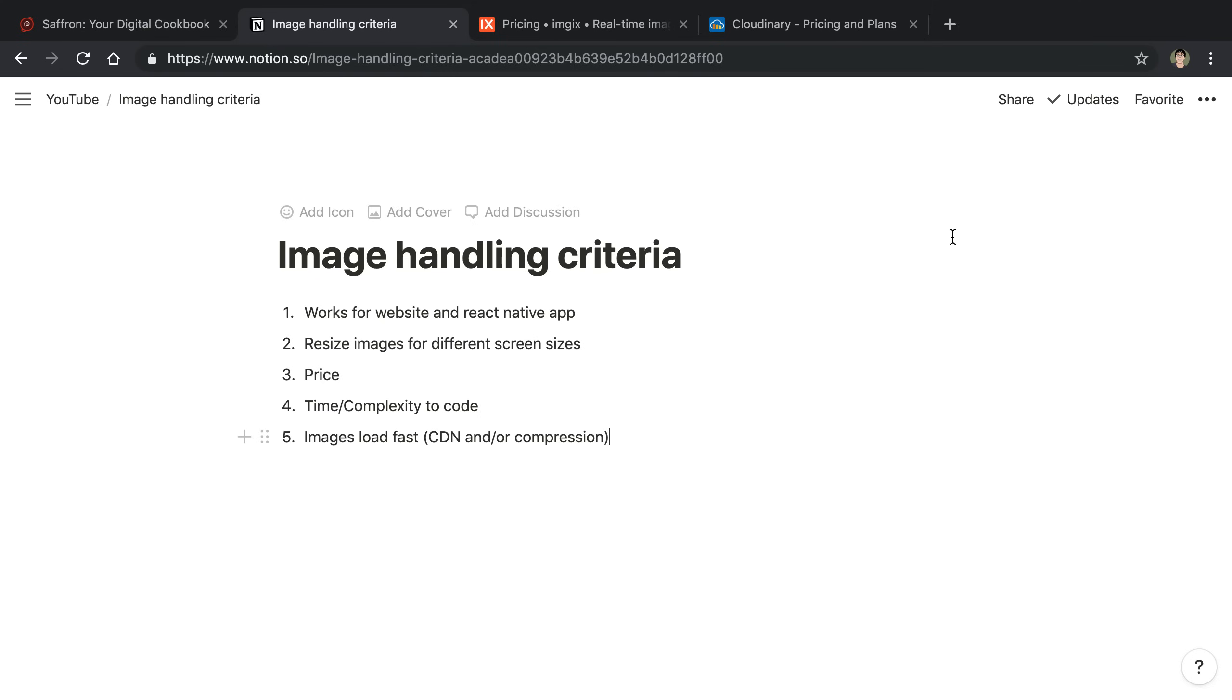The first one is Saffron is both a website and a React Native app, or at least we have both. So we need a solution that is able to handle images from both sources, both upload from both sources and serve images to both those sources.